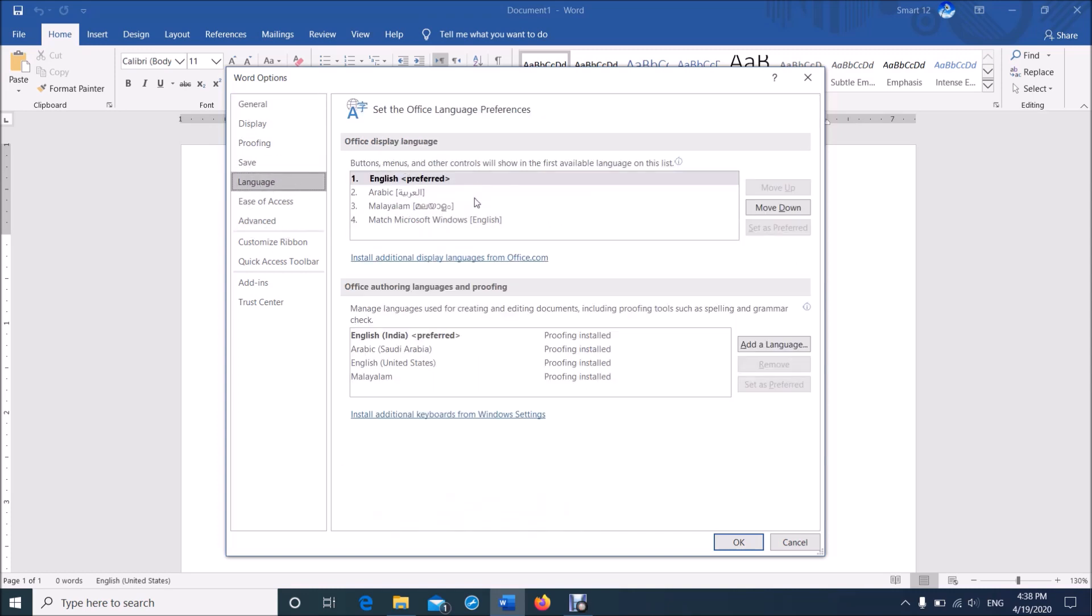Now if your preferred language is not in this list, click on this link to install additional display languages from office.com.